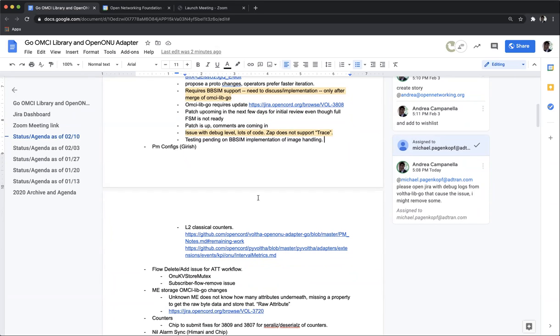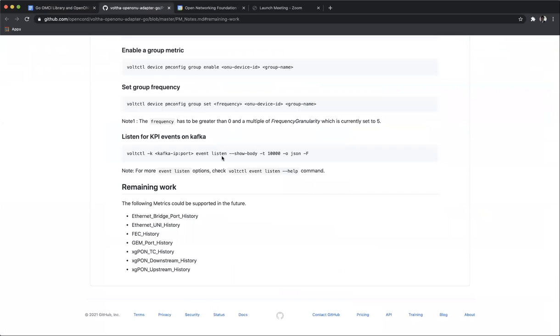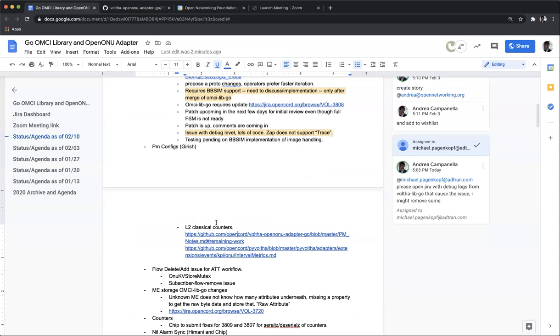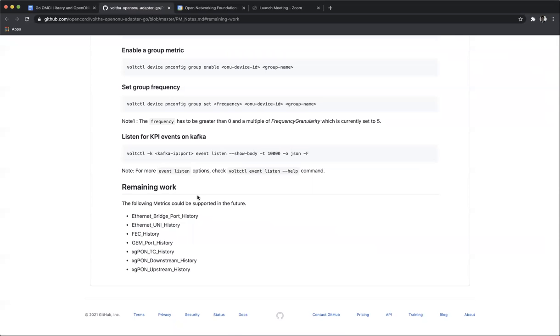Yeah, I implemented the framework for L2 PM counter collection and implemented a couple of L2 classical PM counters. I tested them, it works. And not just plain testing, I did when you reboot, OLT reboots, when you disable enable. I mean, I did whatever testing I could and it works. I have a few comments from Mikhail. I'll look at them today.